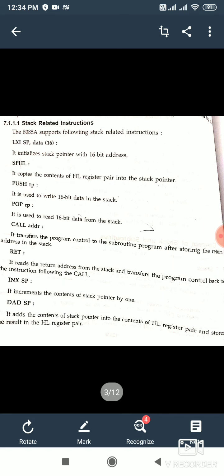Now we will study some stack-related instructions. LXISP with 16-bit data — we have already studied this in our instruction set. This instruction is used to initialize the stack by directly giving a 16-bit address to our stack pointer, so it gives us the top of stack and determines from where our stack is going to take place. SPHL is also used for initializing the stack — it copies the content of the HL register pair to the stack pointer.